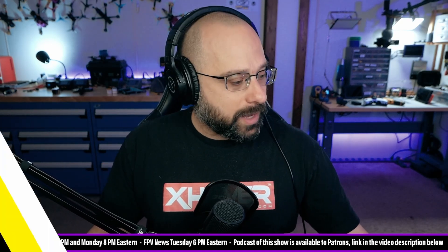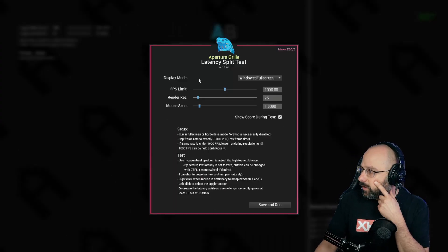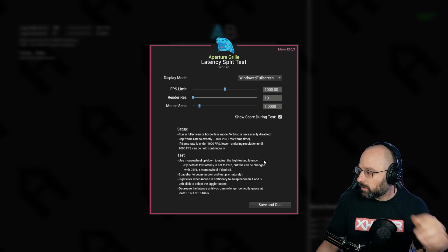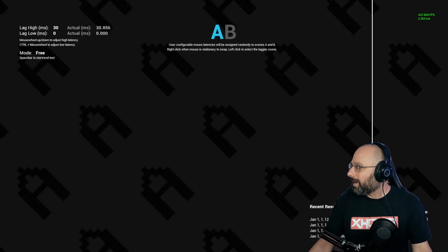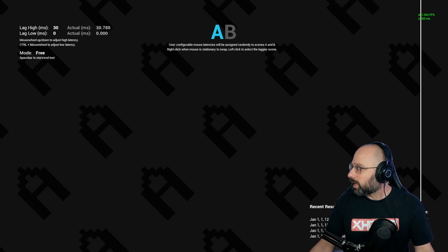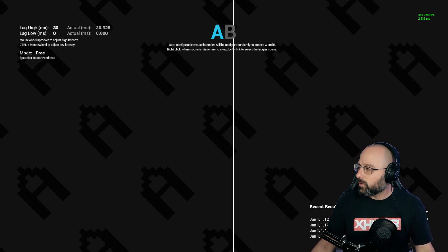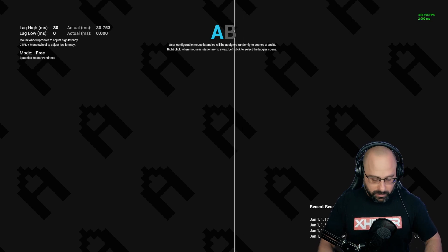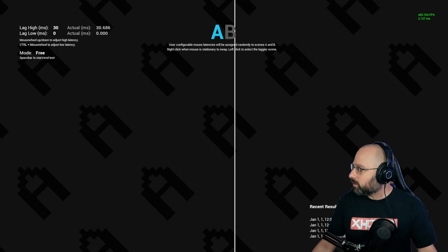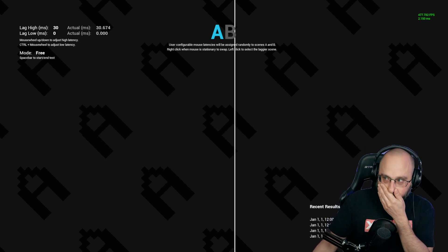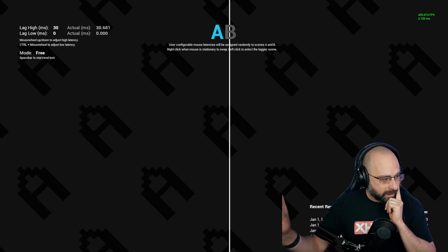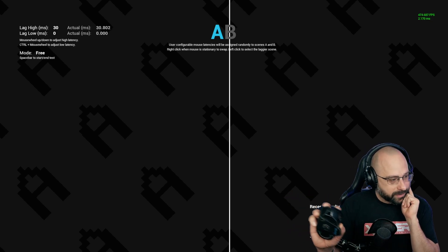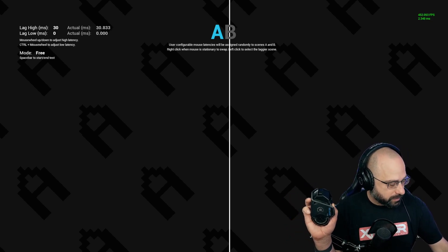Thank you to Ryan Quellett for telling me about this program. I can't get 1,000 frames per second — I'm only hitting 470 frames per second despite having a 3080 graphics card. Maybe it's because I'm streaming and it's using my processor, but I'm going to demonstrate anyway. I'm going to move my mouse left and right, and I need to turn off my screen so you can see the results.